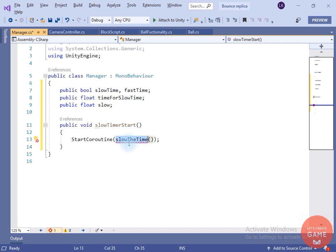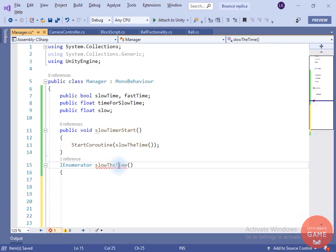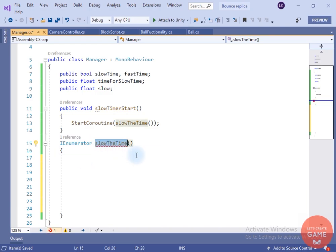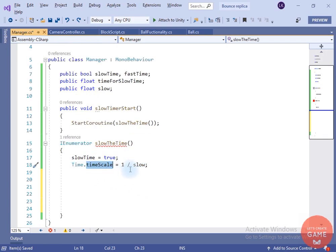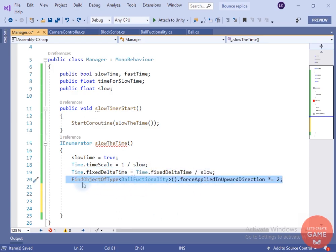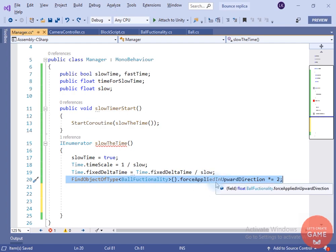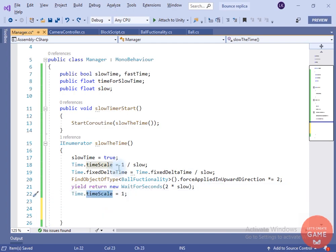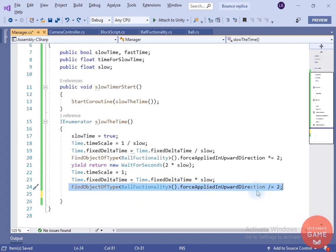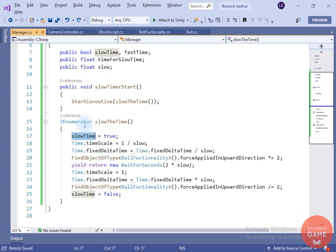Inside Slow Timer Start, I will start a coroutine. To create a coroutine we write IEnumerator. Inside the slow time coroutine, I will first change slow time to true, slow the time scale depending on the slow variable, and do the same for fixed delta time. After that, I will multiply the force applied in upward direction by two so it equals the original height. After waiting for some seconds, I will change everything back to normal: time scale to one, multiply fixed delta time by slow, divide force applied in upward direction by two, and set slow time bool to false.